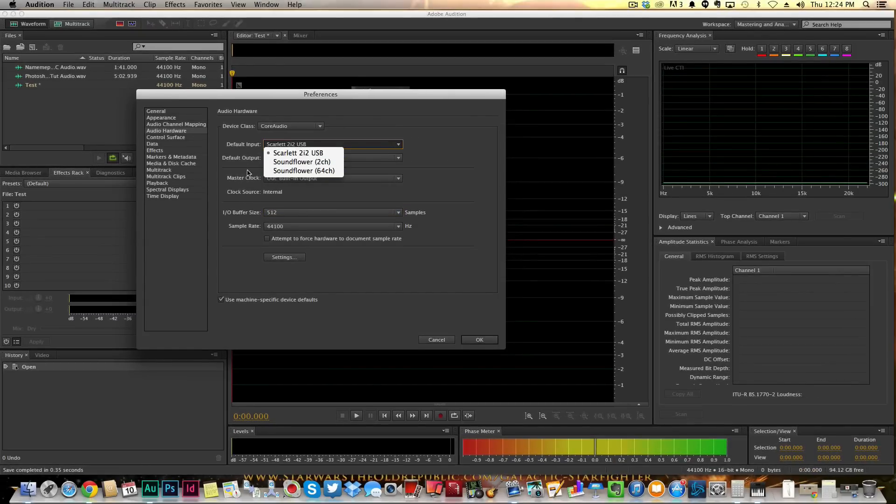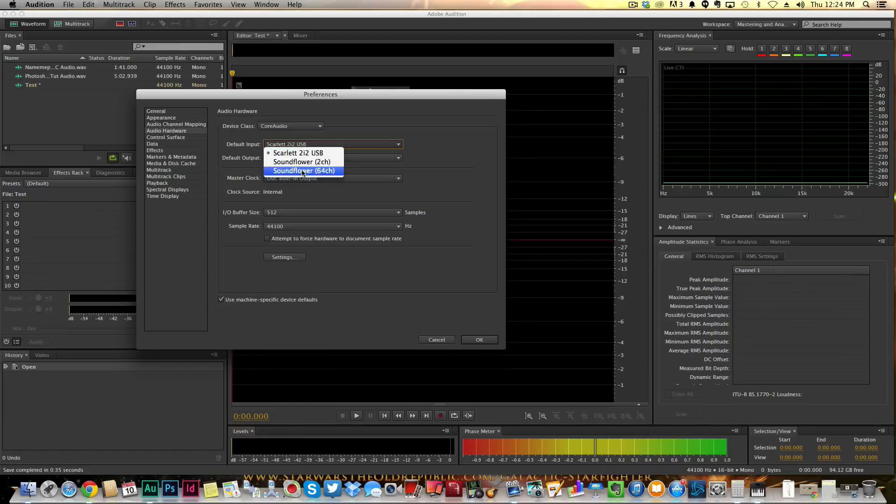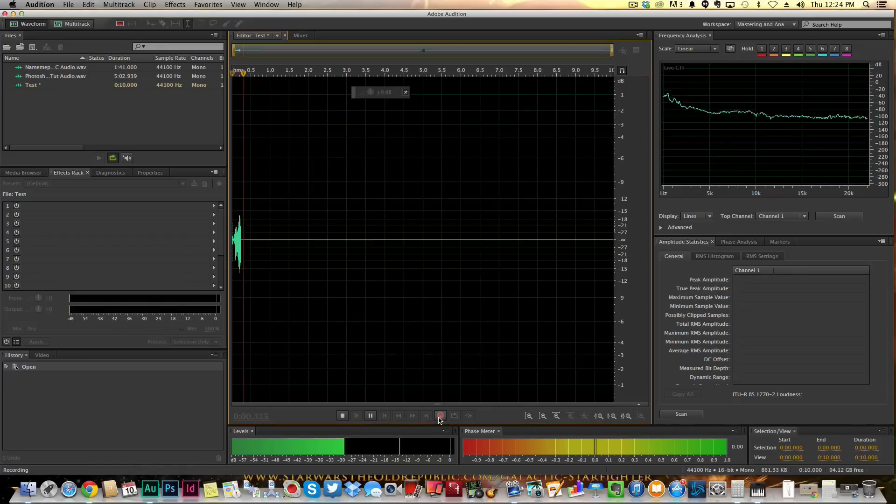Go ahead and close out of Audition altogether, restart your computer with the microphone plugged in, and then when you reopen Audition, you should be able to see that microphone right there in this little tab. Click OK, and then now when you record - boom - hit the record button, you'll see now my microphone is recording via Adobe Audition.